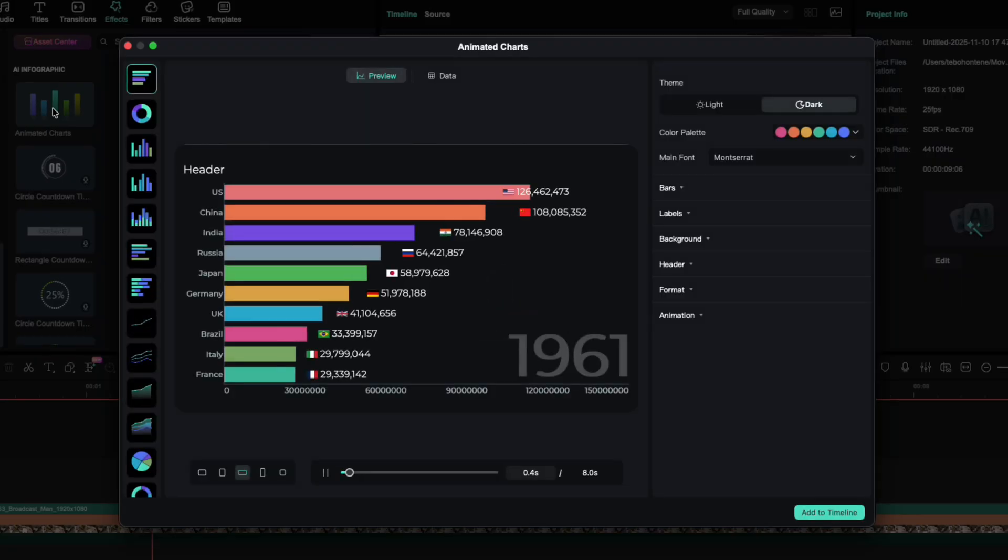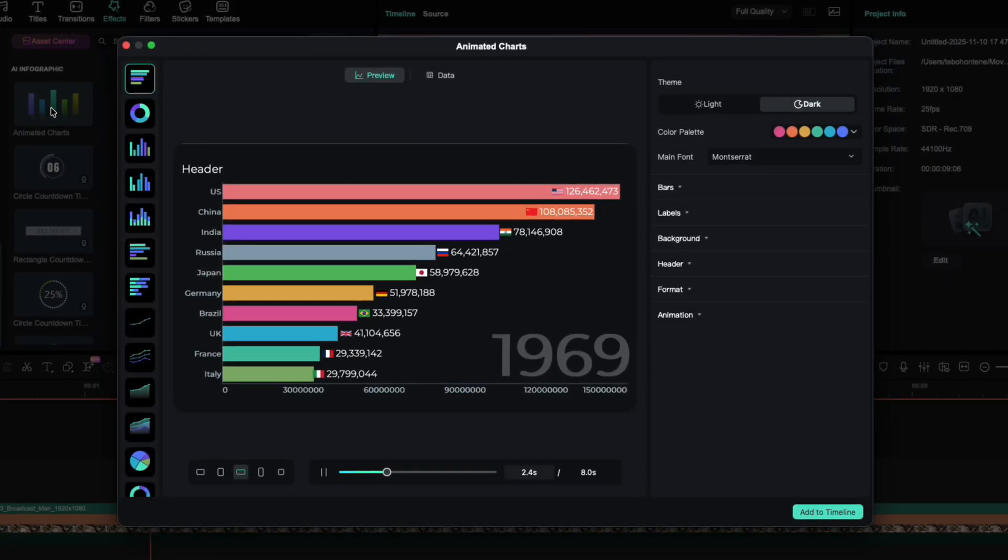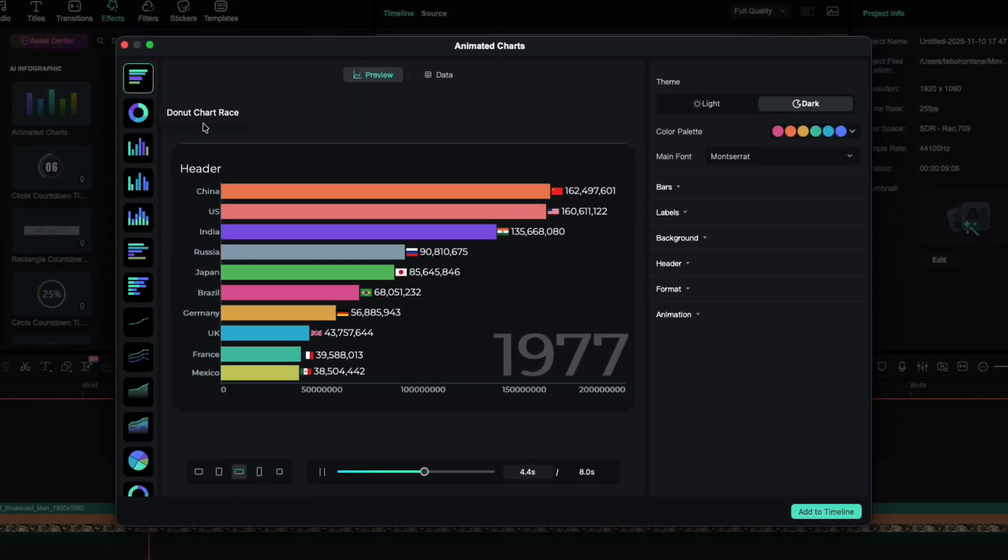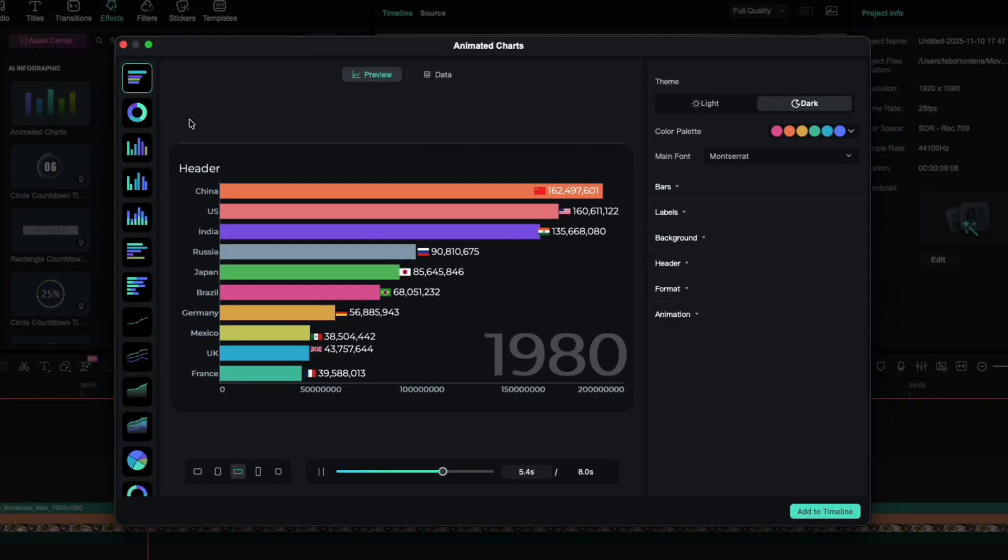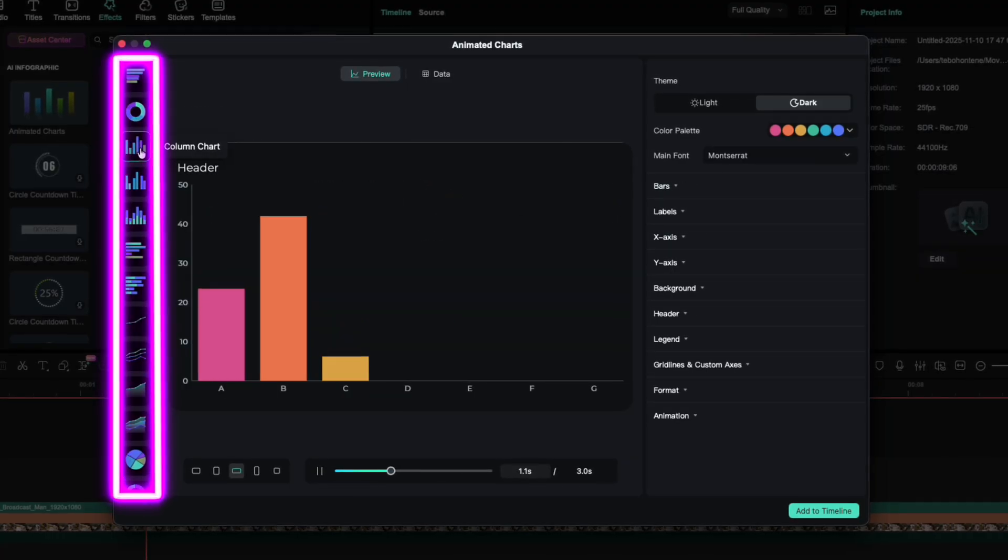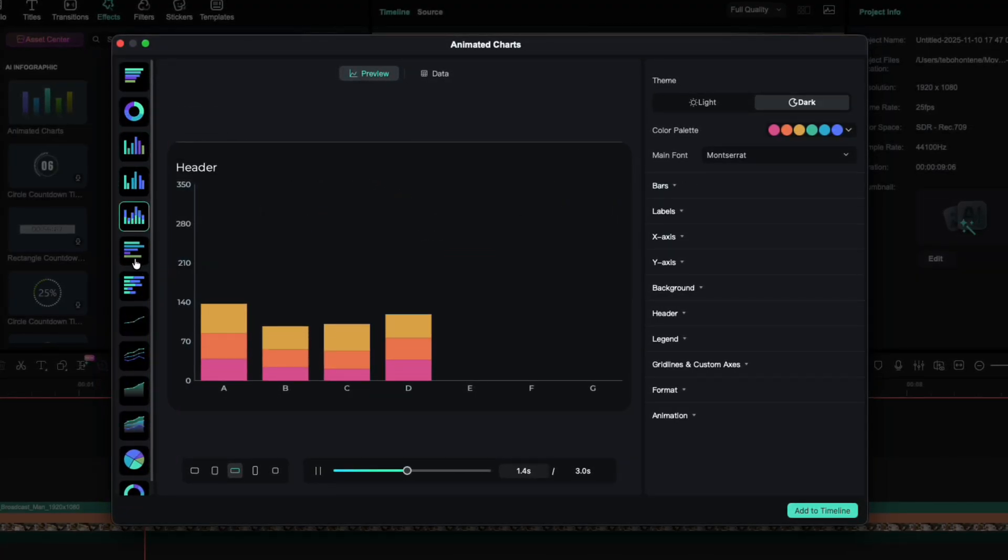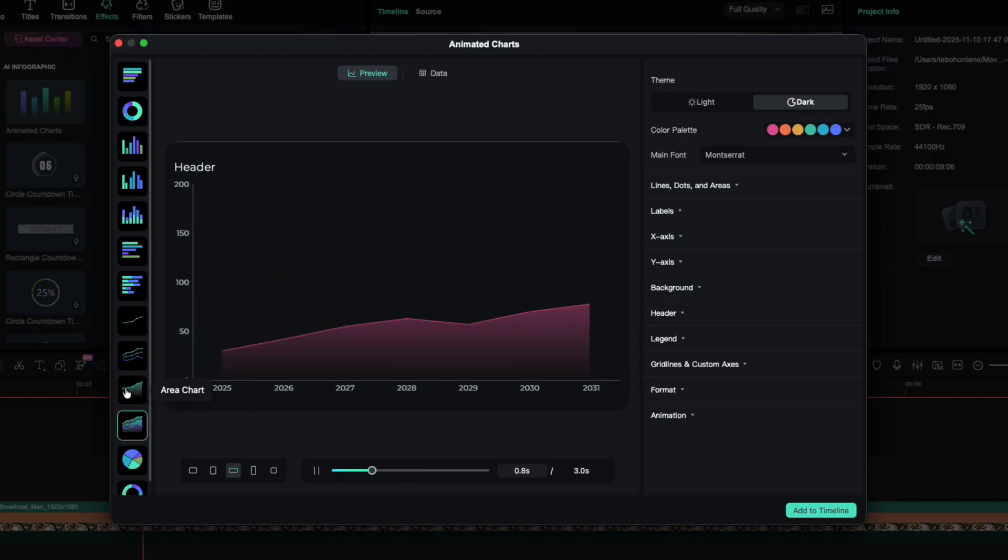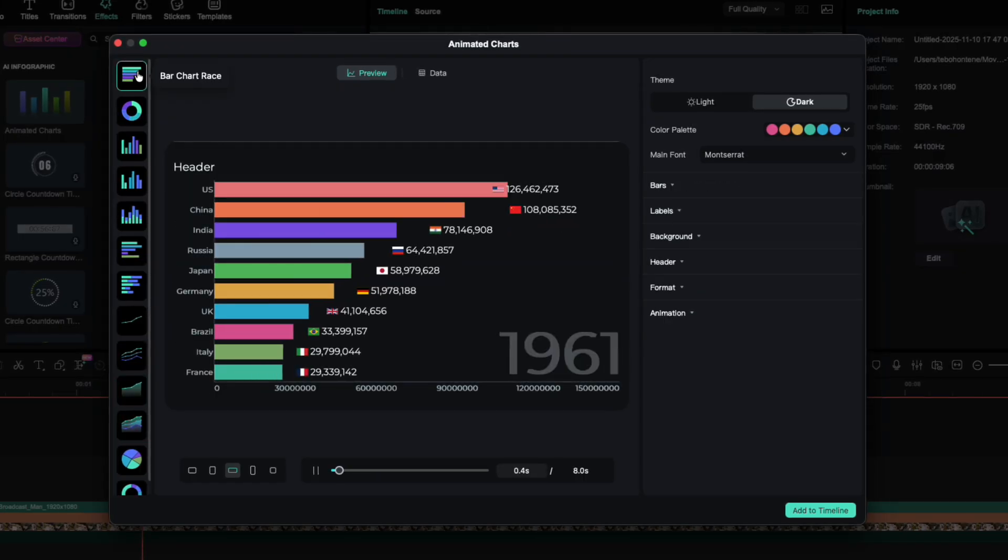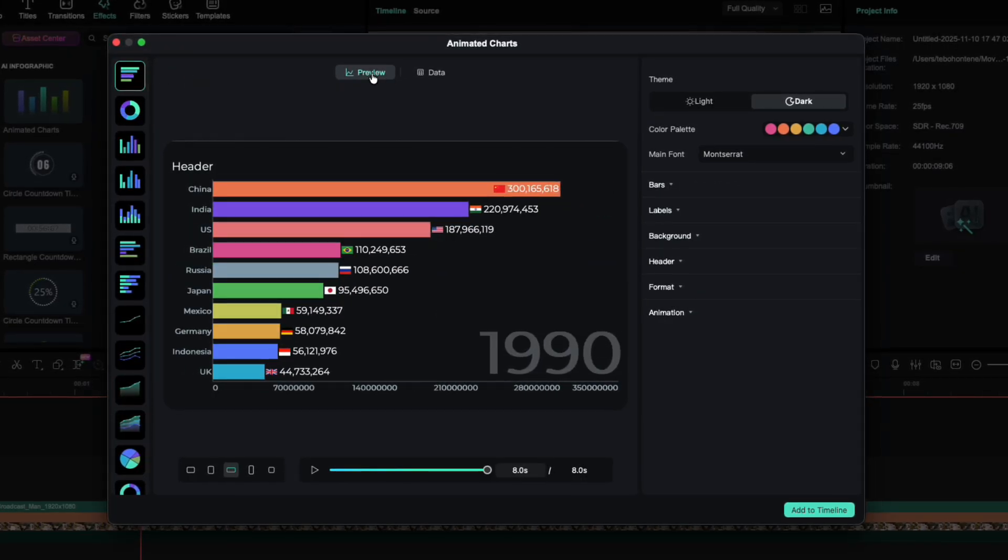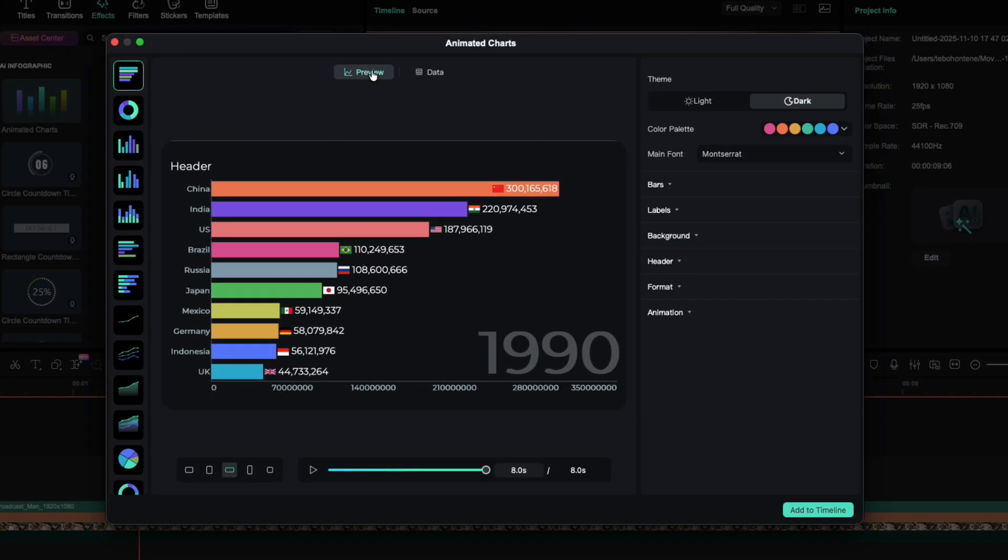When you click on Animated Chart, a new window will open. This is your chart editor. Here you'll see all the chart types available. For this video, we're working with the bar chart race. We're currently on the preview page where you can adjust your layout and appearance.